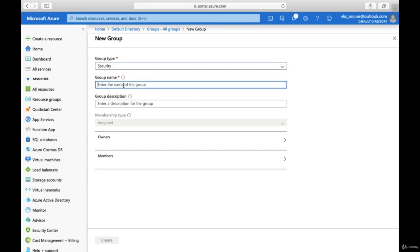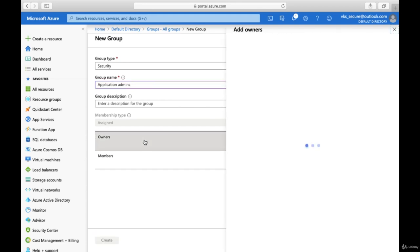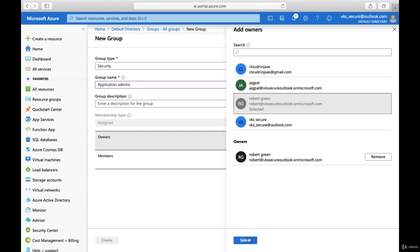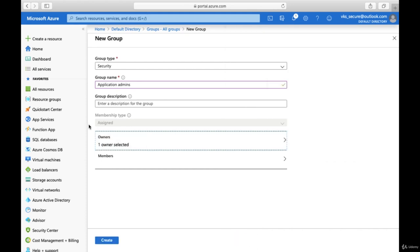We'll create a Security group. The name we'll give is 'Application Admins', and then we can provide a description and membership information. We can also provide who will be the owner for this particular group. For the previous user — let's say we created a Robert Green user — we can add him as the owner who can manage this particular group going forward.